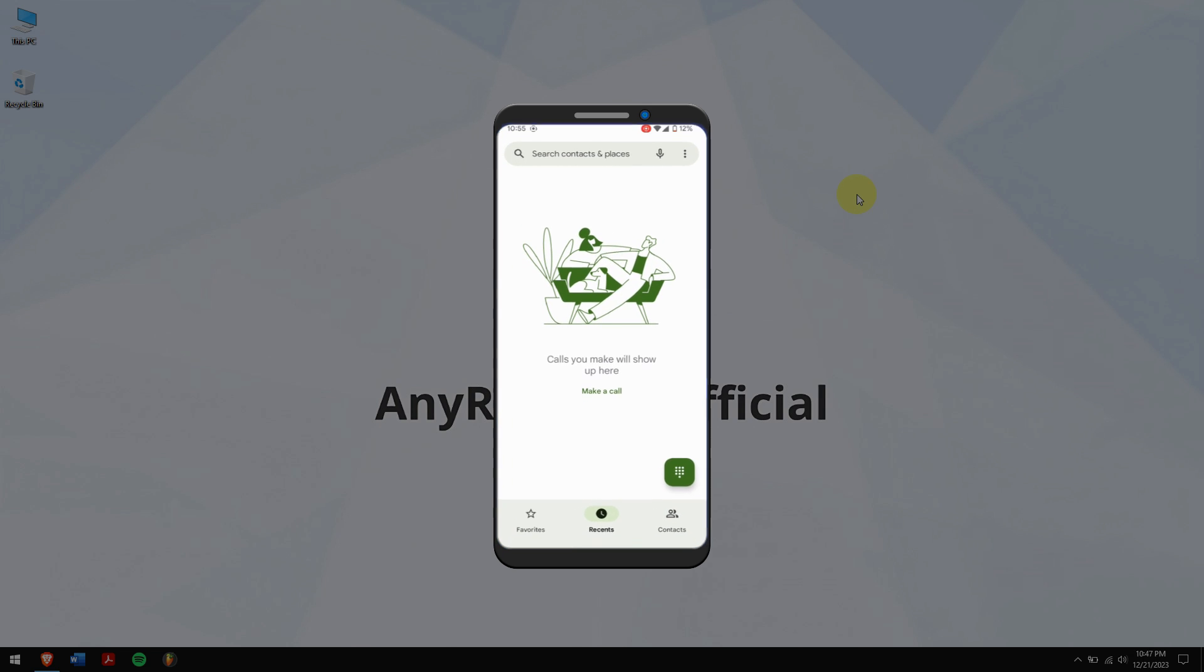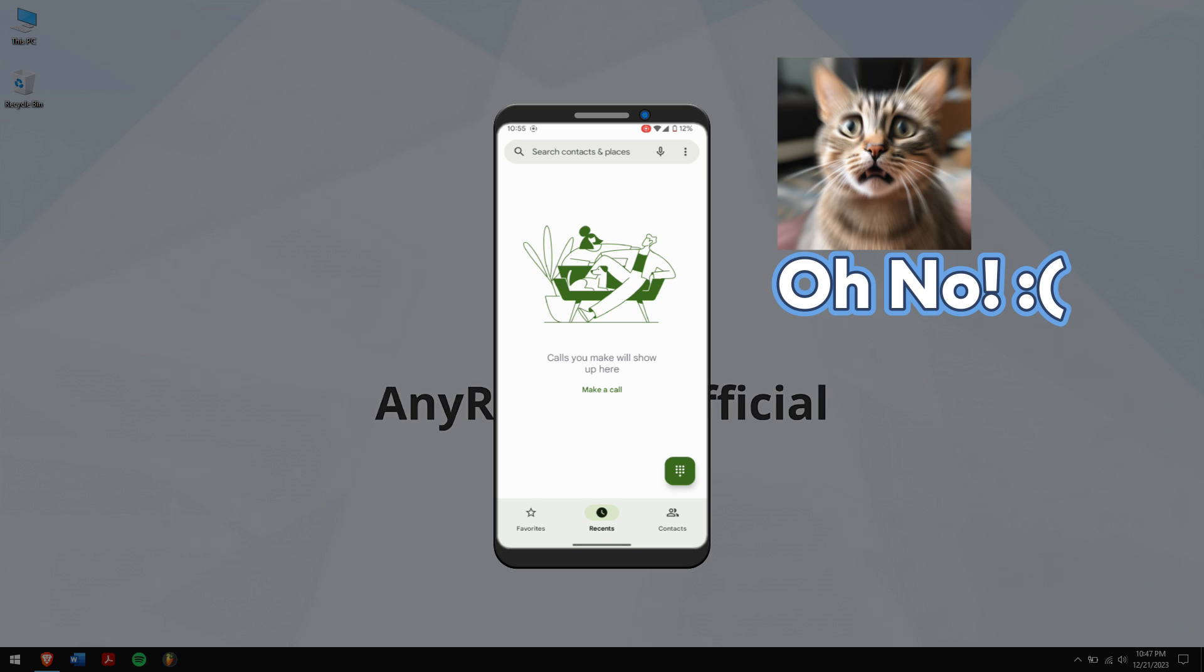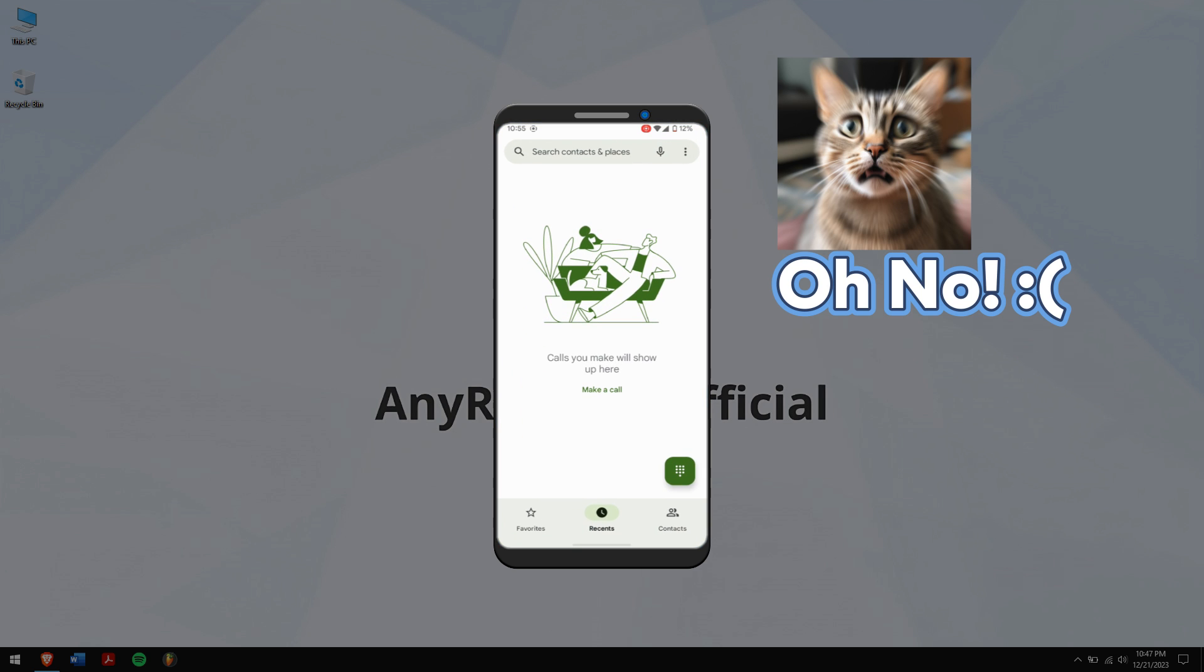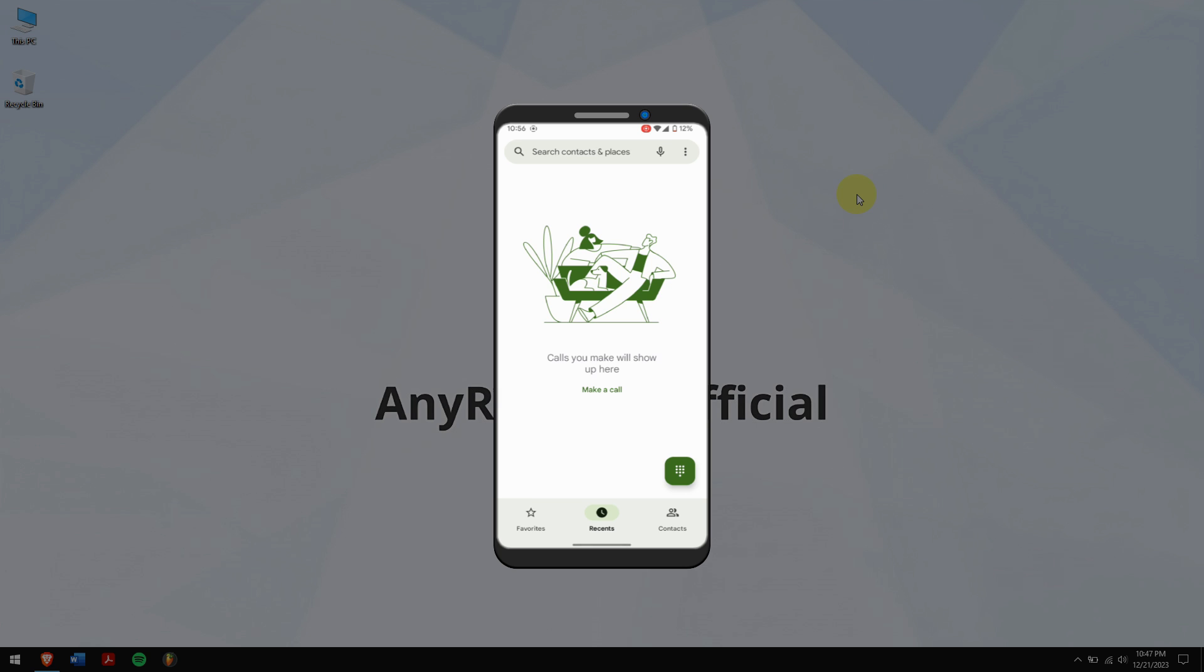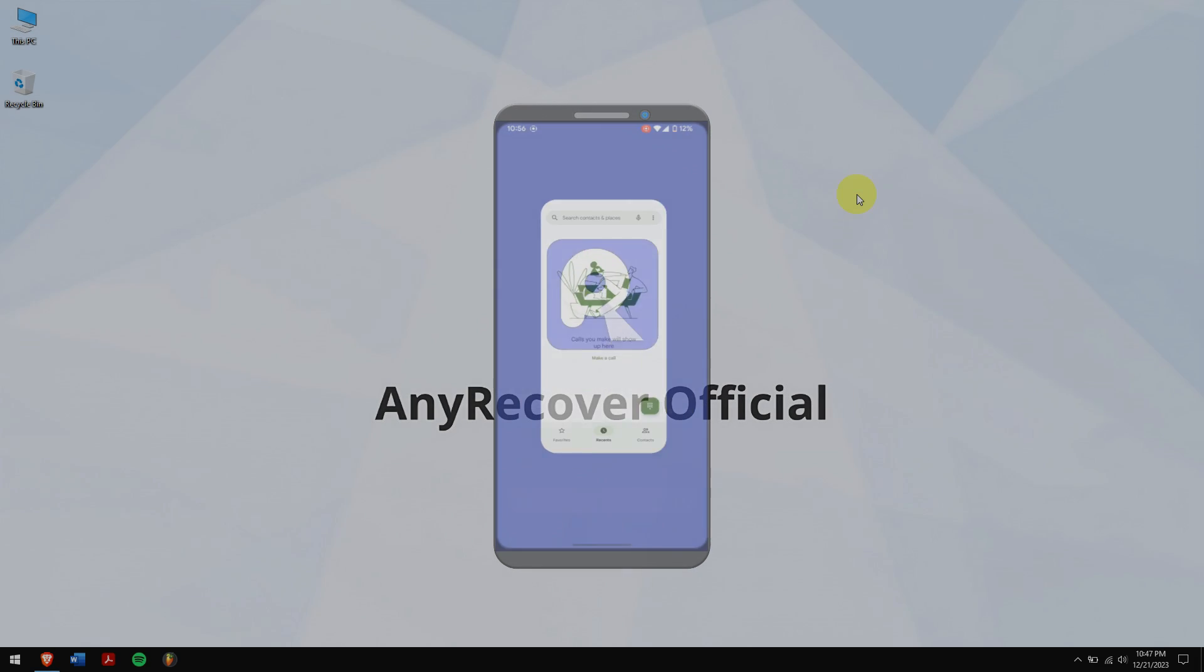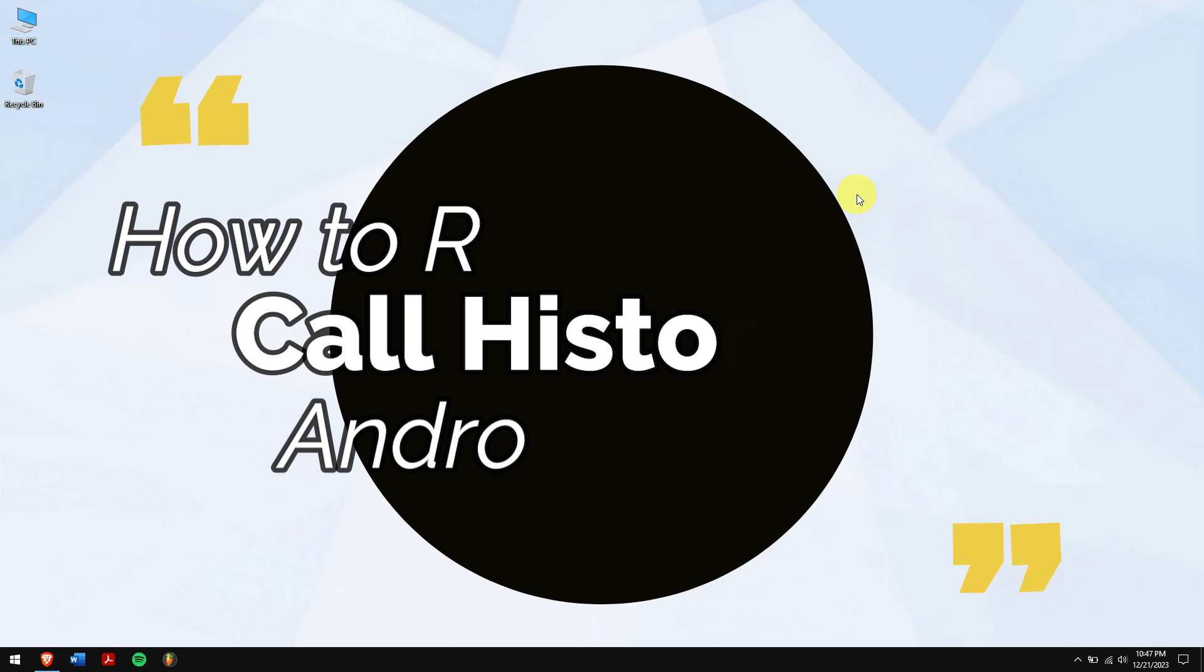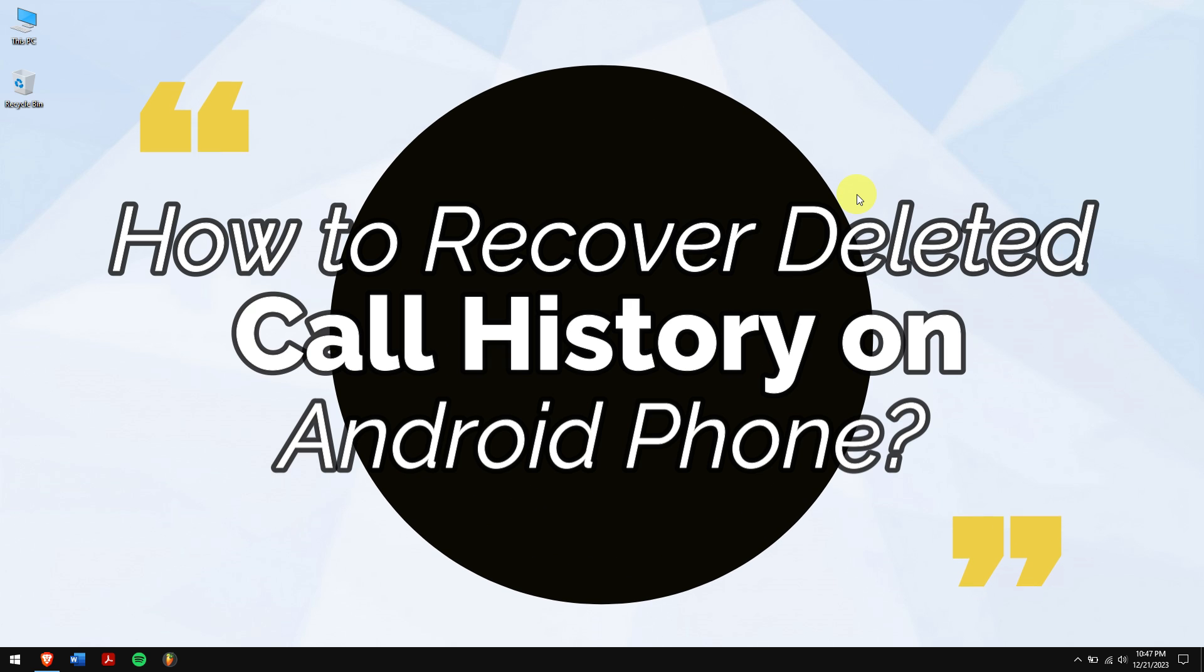So your call history is empty or maybe you have deleted all your call history and now you're looking for ways of getting them back. Well don't worry, you're not alone. This type of accident takes place and there are ways of getting them back. In this video I'll teach you how to recover deleted call history on an Android phone.